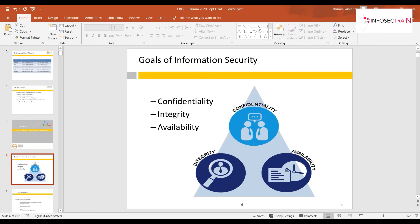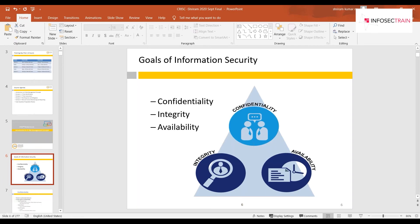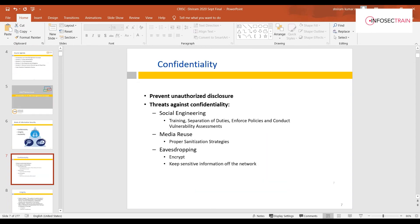We have strategic goals, tactical goals, and operational goals. All the processes and frameworks we'll be discussing are trying to achieve these CIA goals for your organization.